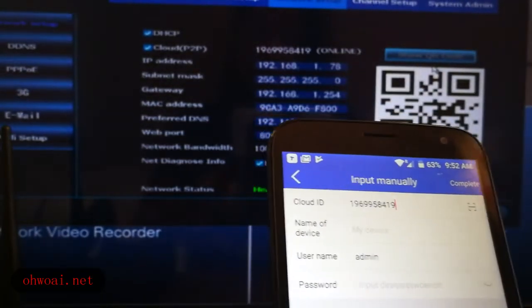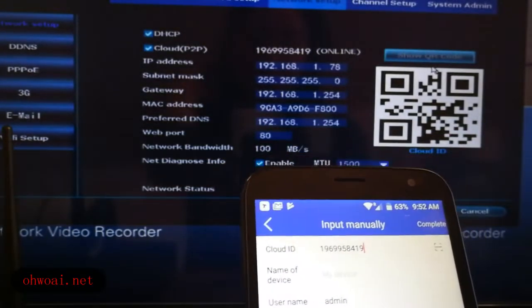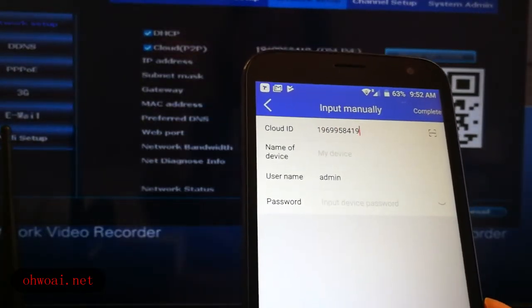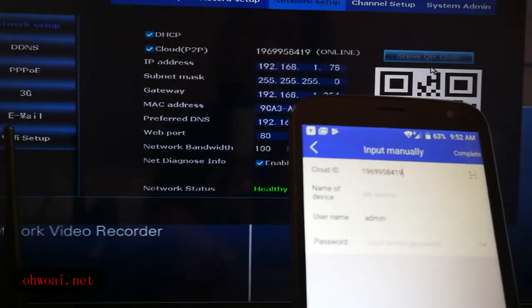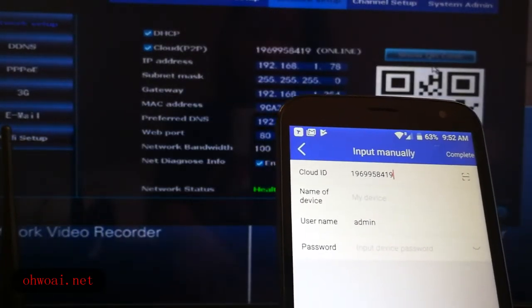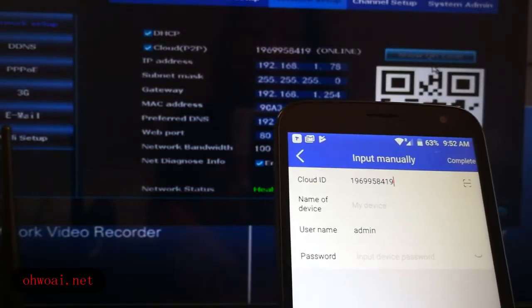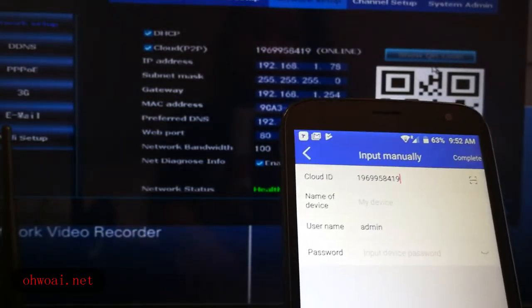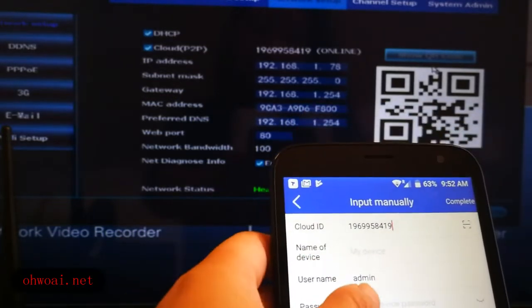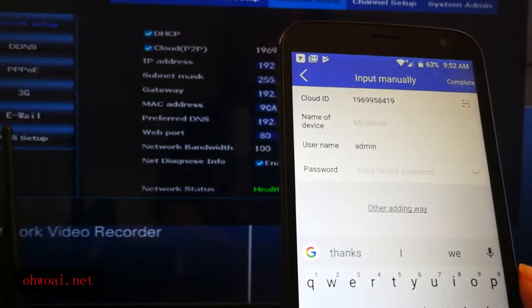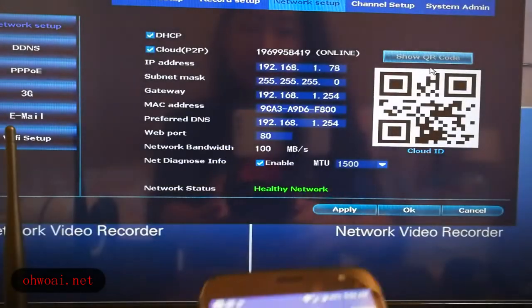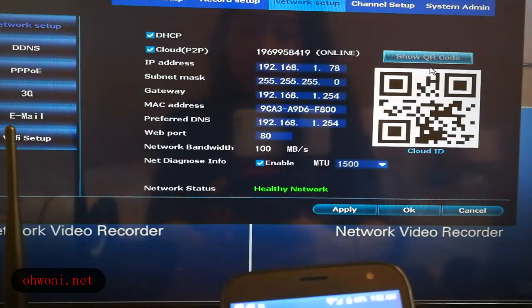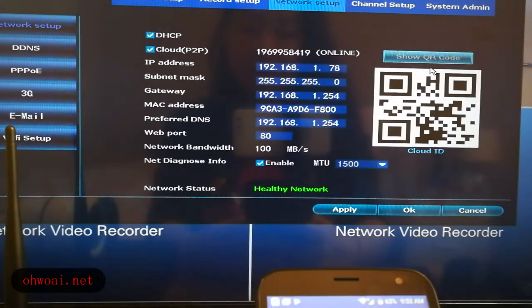Username, the initial username is admin. And password, password is your NVR password. When you set up your NVR, your password. The initial password is blank. So I input my password.